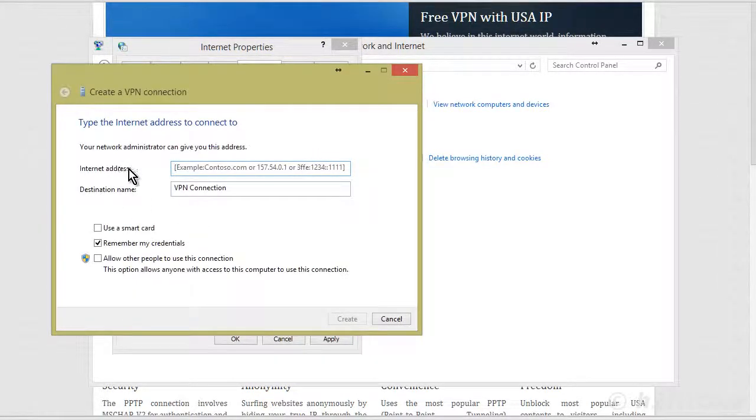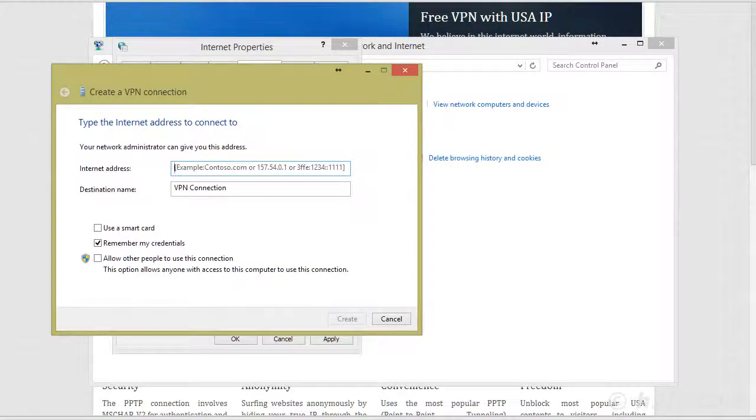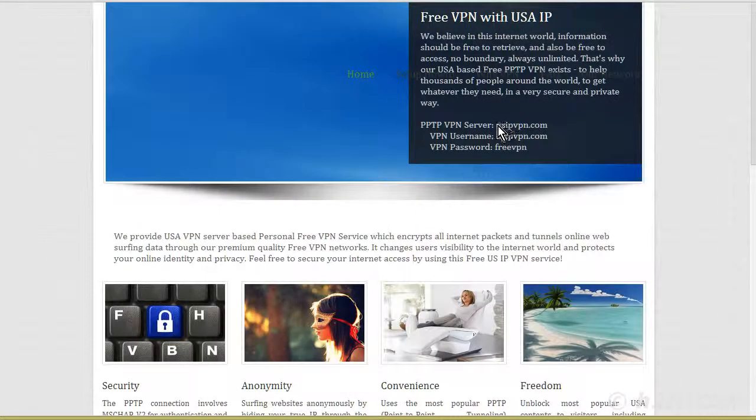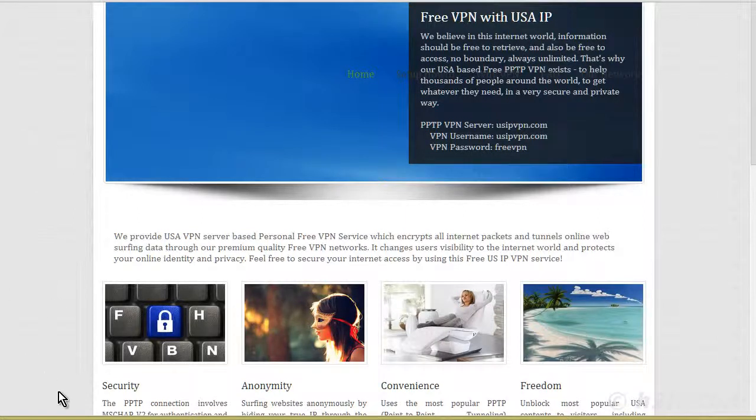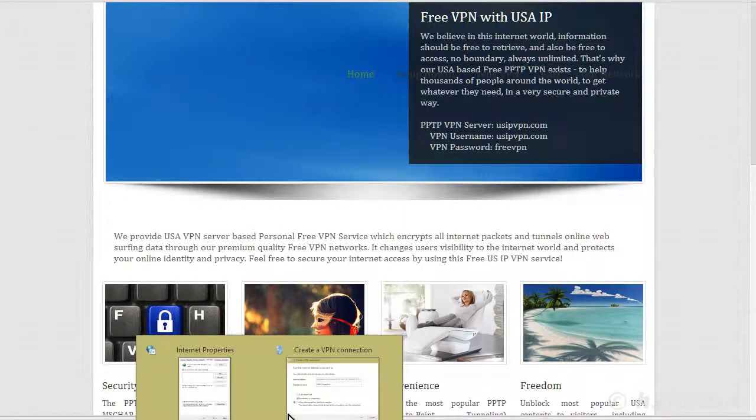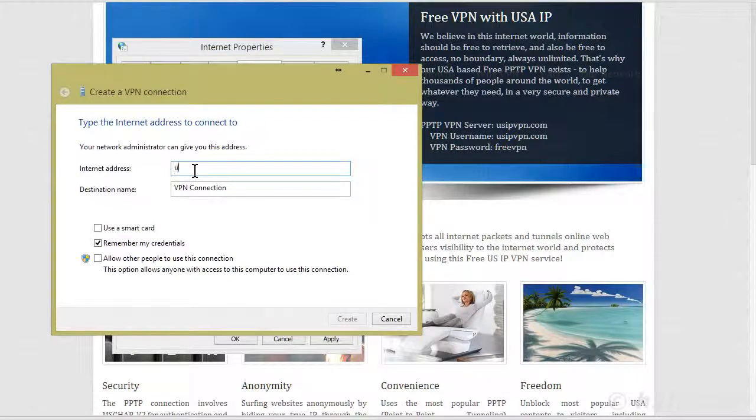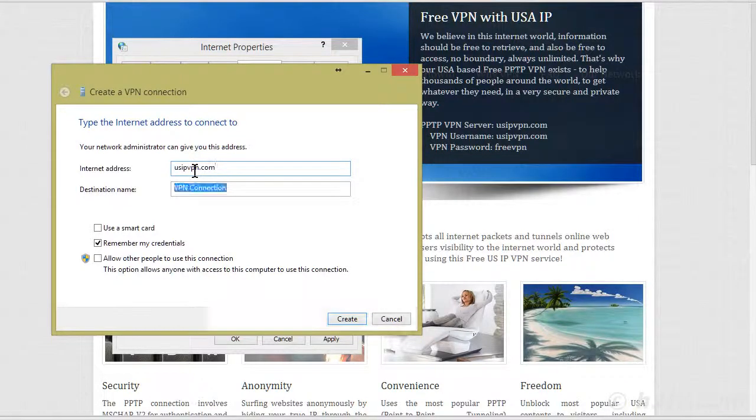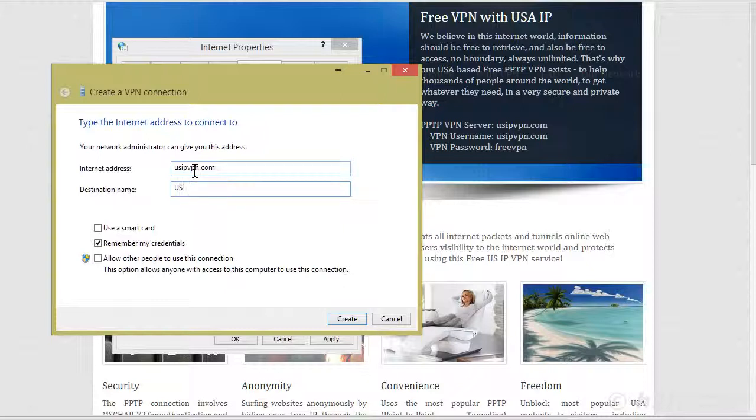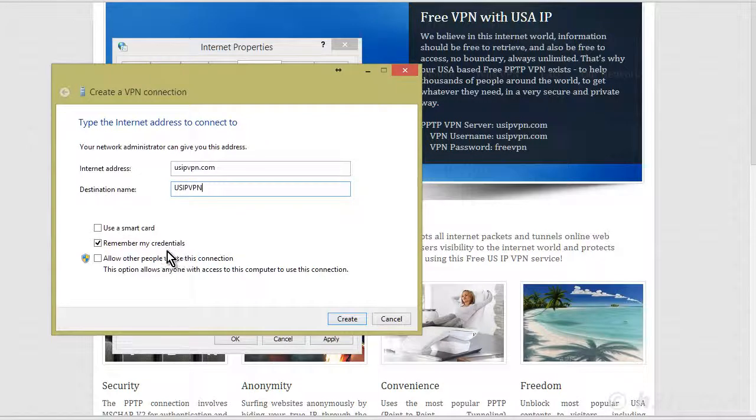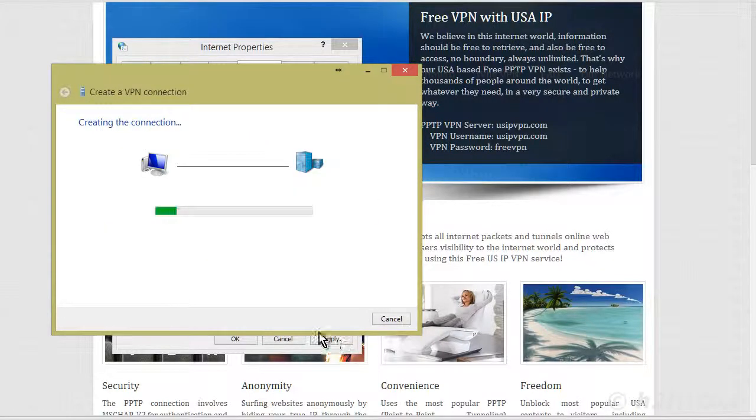So the internet address, we get that back here. So in this case, it's usipvpn.com. And then this is for your use. So I'm going to say usipvpn.com. And then we can have remember my credentials. So we'll create that. And there it is.